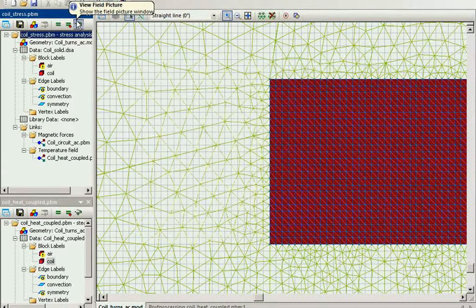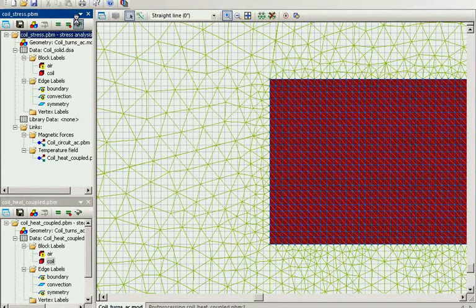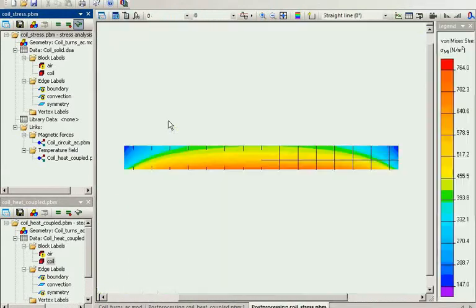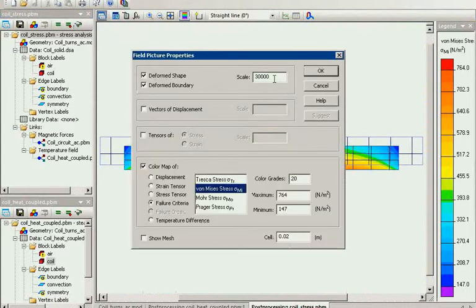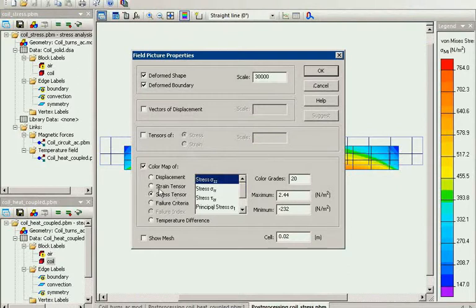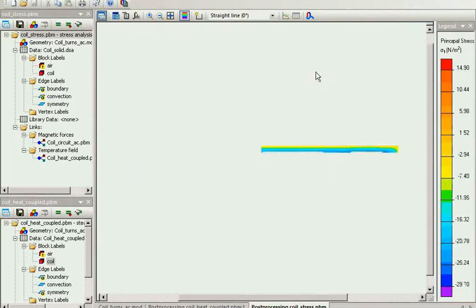Now let's take a look at the field distribution. This is the expanded form of the coil — well, it's scaled of course, not the real dimensions. And you can see the stress distribution in the coil.